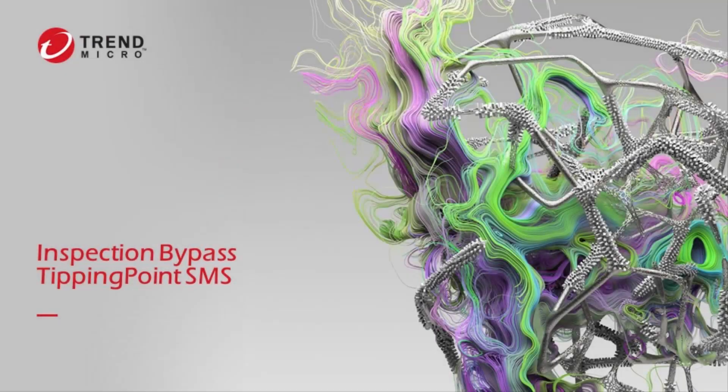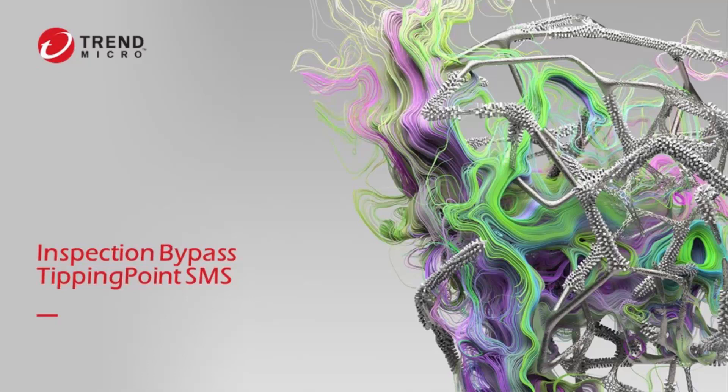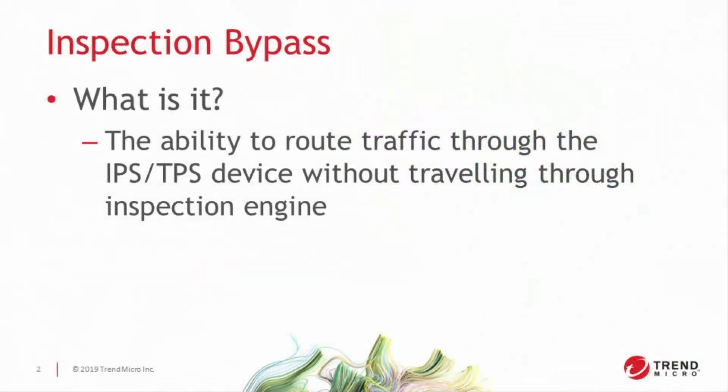Hey everyone and welcome to Trend Micro's how-to series of videos. My name is Nicole Eby and I'm a tech lead here with Trend Micro Tipping Point. Today we're going to talk about our inspection bypass feature, which is most commonly used to route user-configured traffic types through the IPS without inspection.